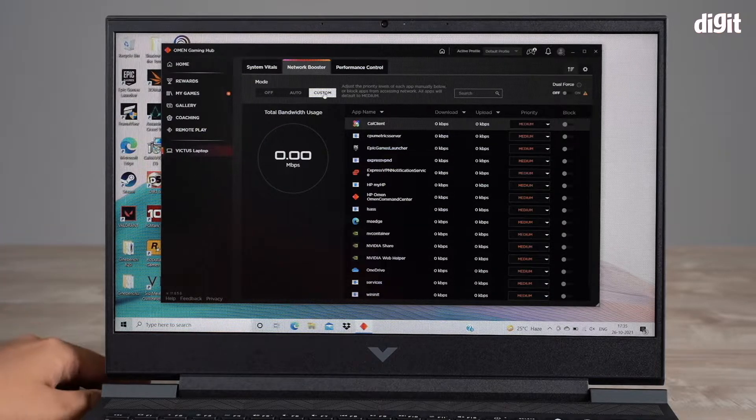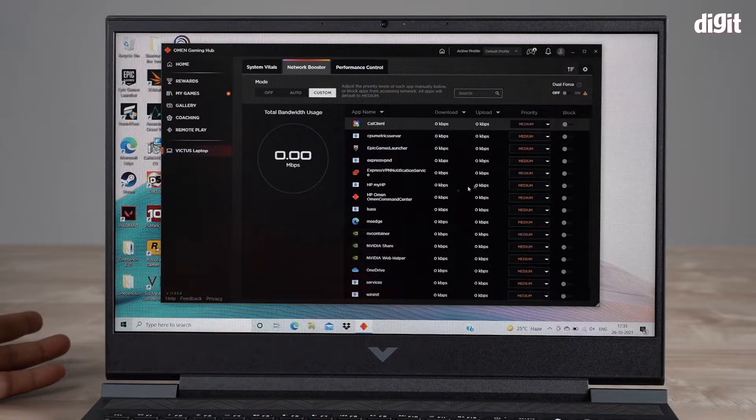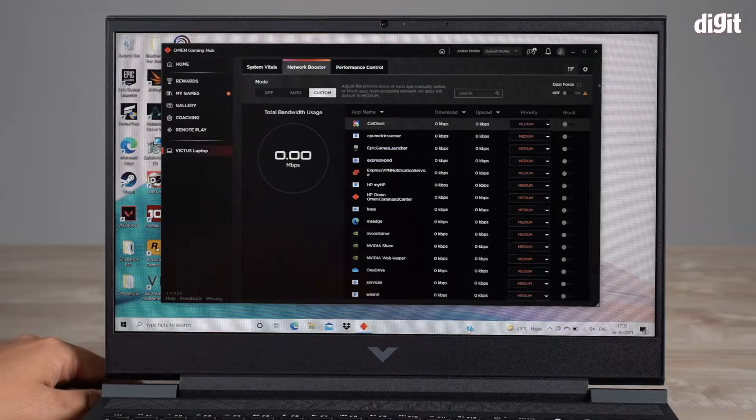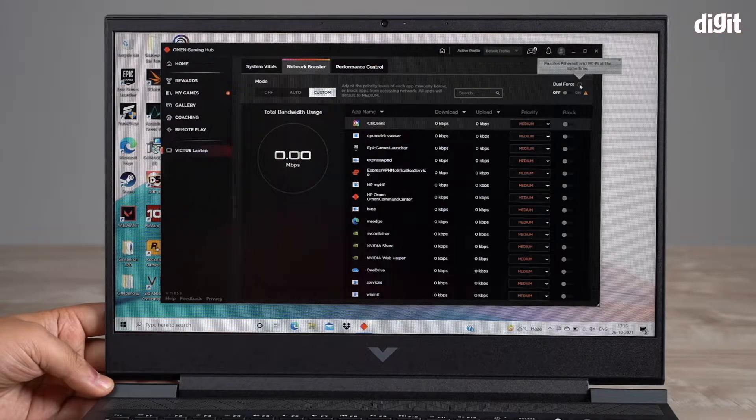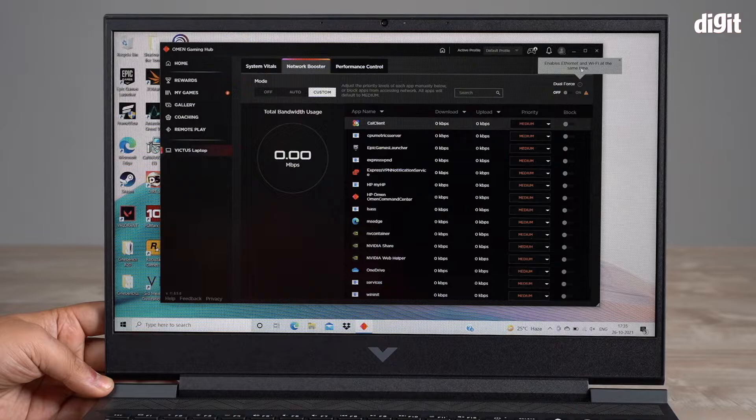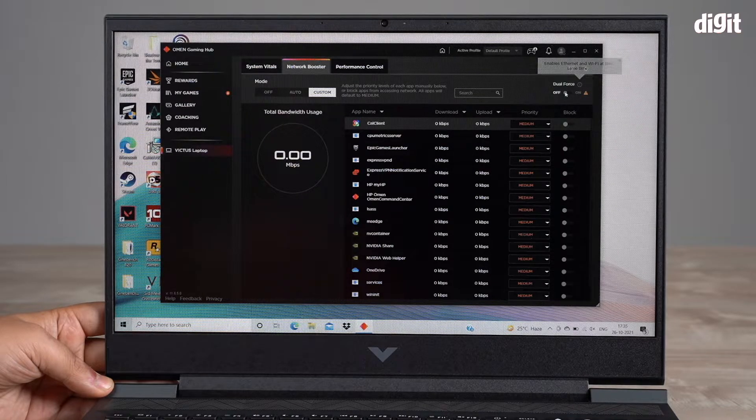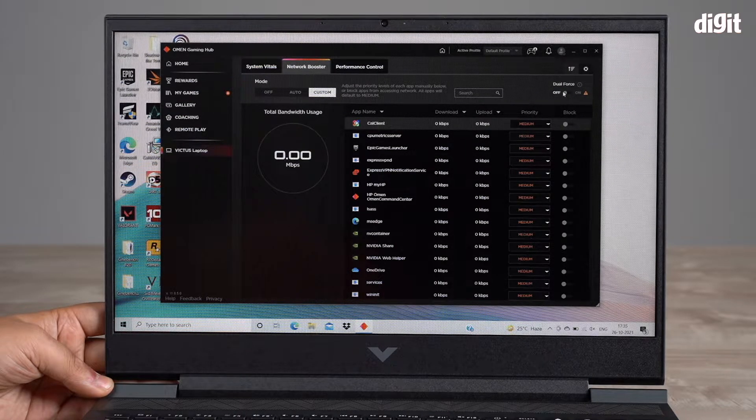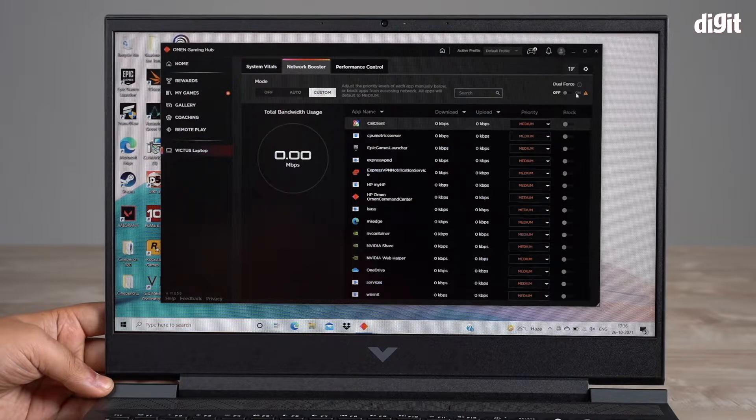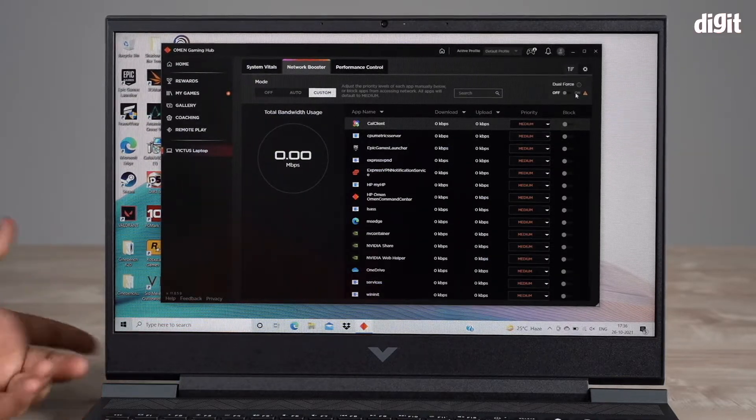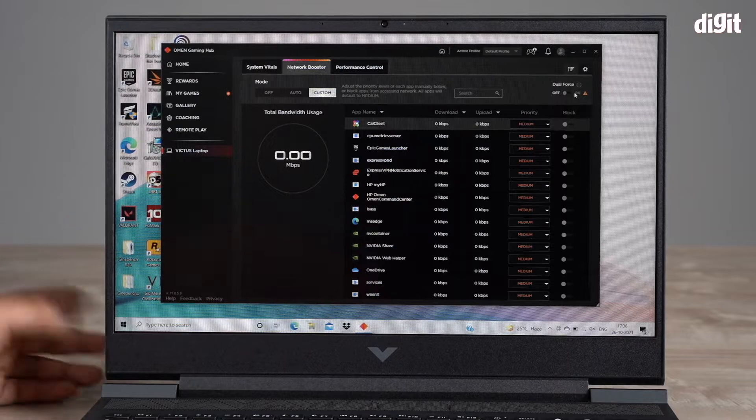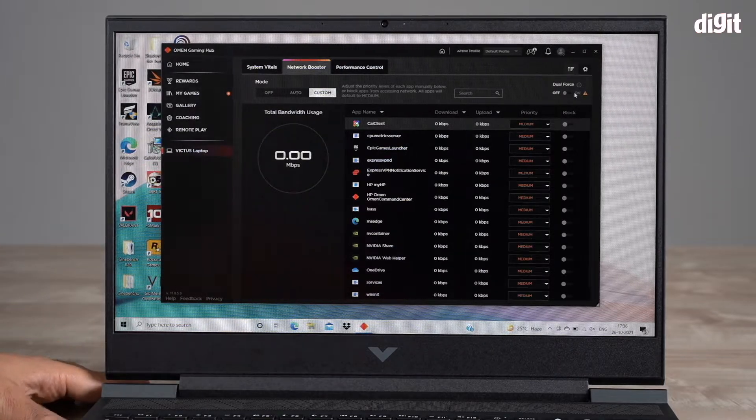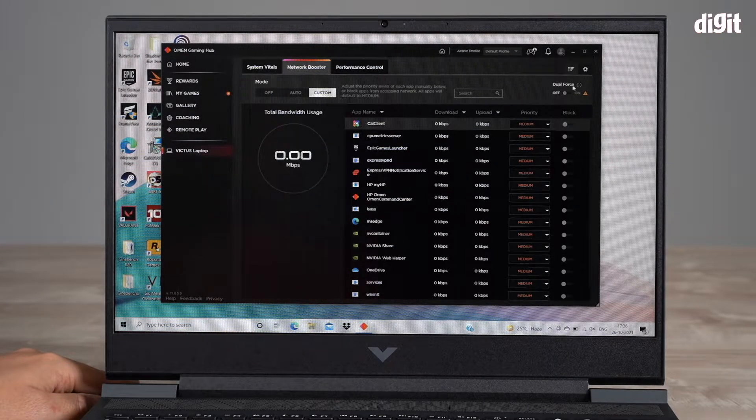I would recommend to actually keep it on auto. Or if you're a heavy duty gamer and you're able to tweak stuff, go into custom and select things from there. There's also something called Dual Force. This enables ethernet and Wi-Fi at the same time. Right now it's off, you can turn it on. I don't have an ethernet cable plugged in right now, which is why it's not giving me the option to turn it on.